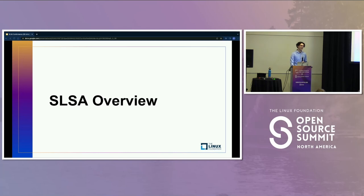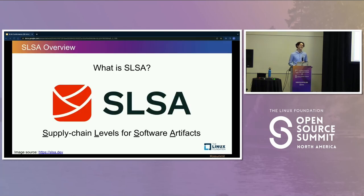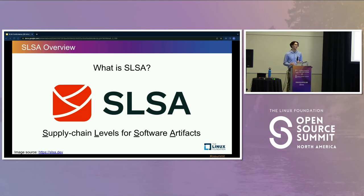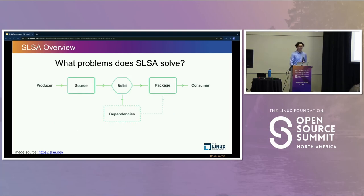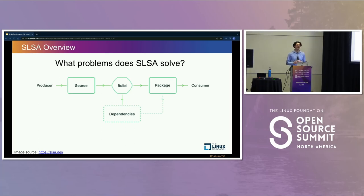Let's move on to the overview. SALSA is Supply Chain Levels for Software Artifacts, and it is a security specification with associated tooling for tracking incremental progress in securing software supply chains. What sorts of problems does it solve? Well, broadly, we're securing the software supply chain. But what that actually means requires taking a quick look at how SALSA models a software supply chain.